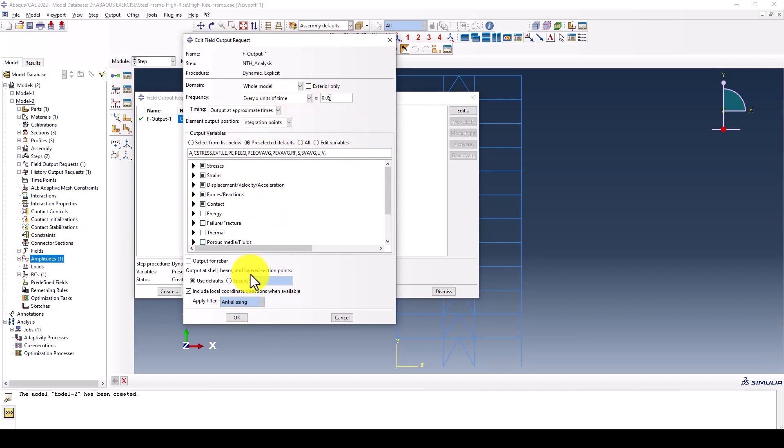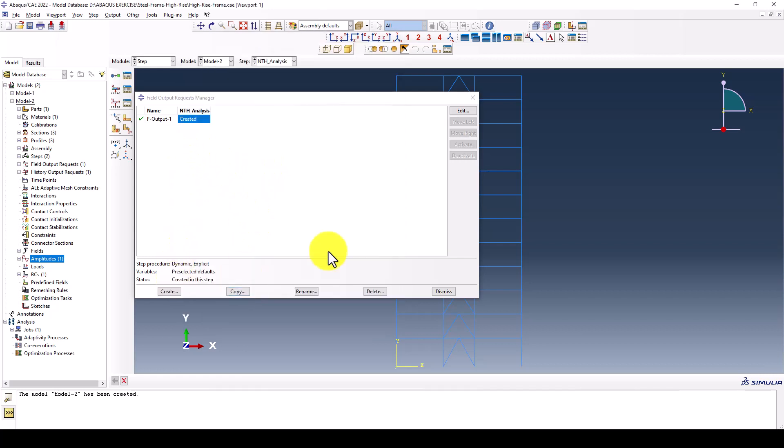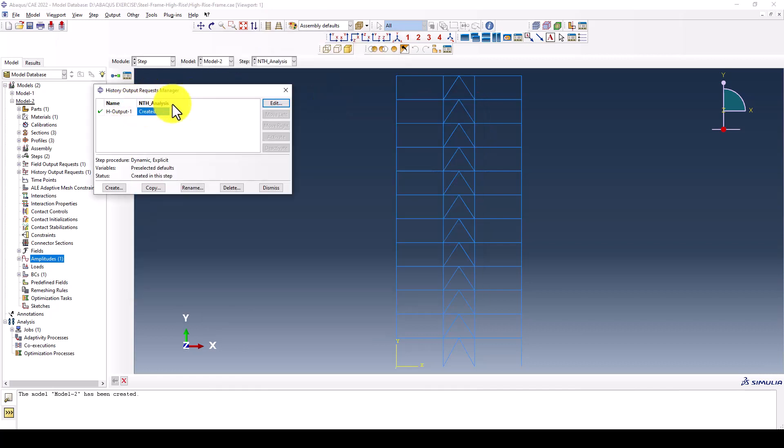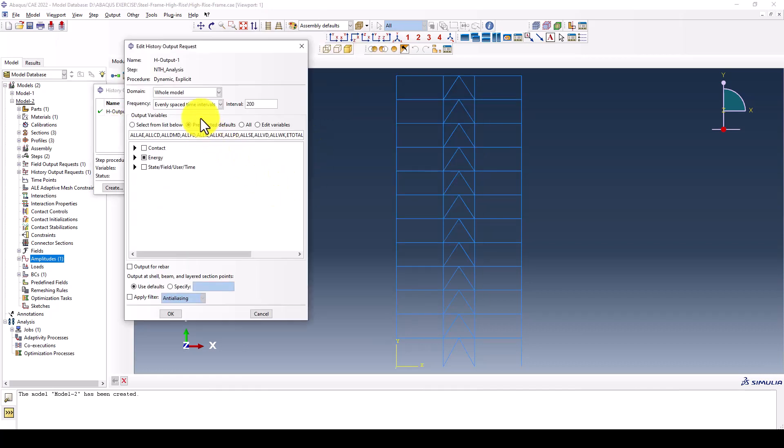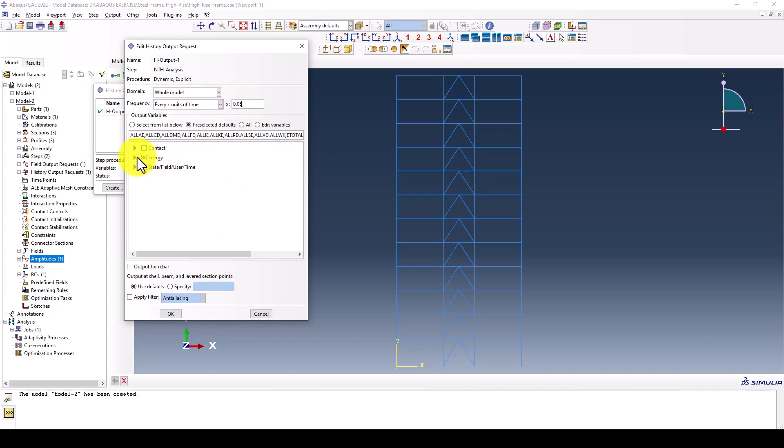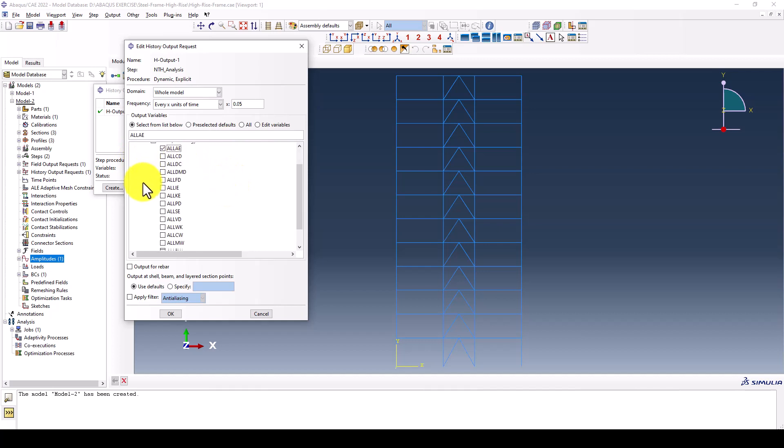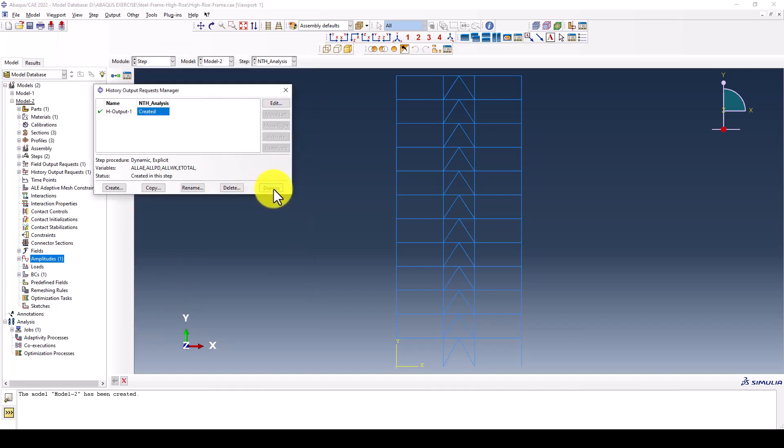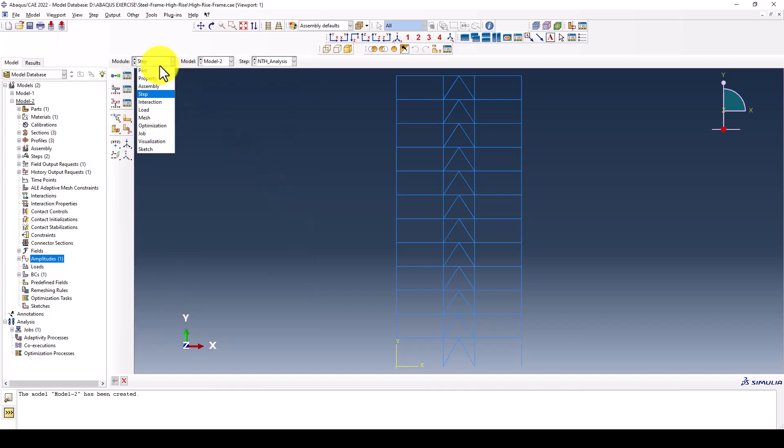The other settings can be default. For the history output I set 0.05 seconds. We don't need all energy types but we want the elastic part, the plastic, the work energy, and the total energy. Now the step is defined.